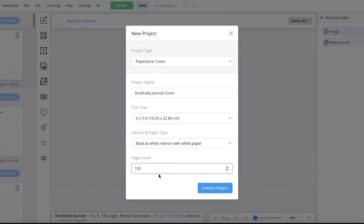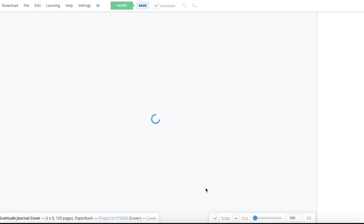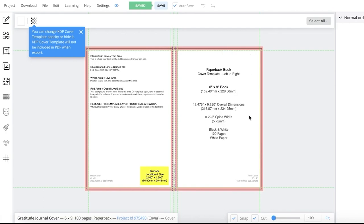Make sure the number of pages you add is accurate. This is why I designed my interior beforehand — if you change the number of pages, that will impact the size of your cover because the bleed dimensions increase with more pages. If I design a cover too small, I won't have accounted for the bleeds and will have to redesign it. Generating the interior beforehand is more helpful. I created a 100-page interior, so that's what I'll enter, and then click Create Project.